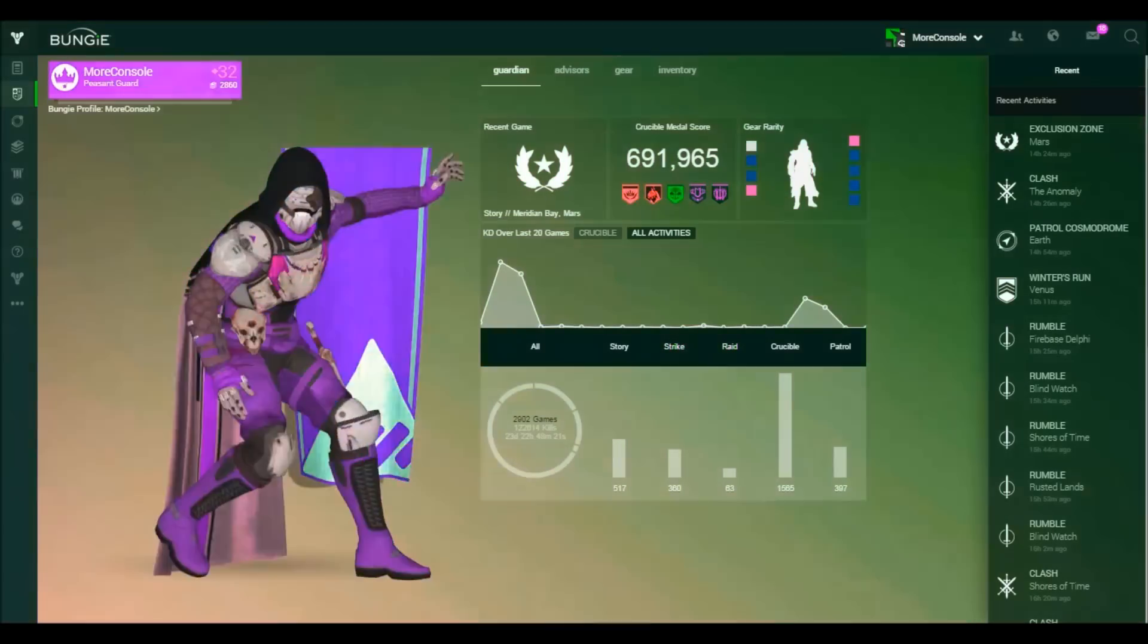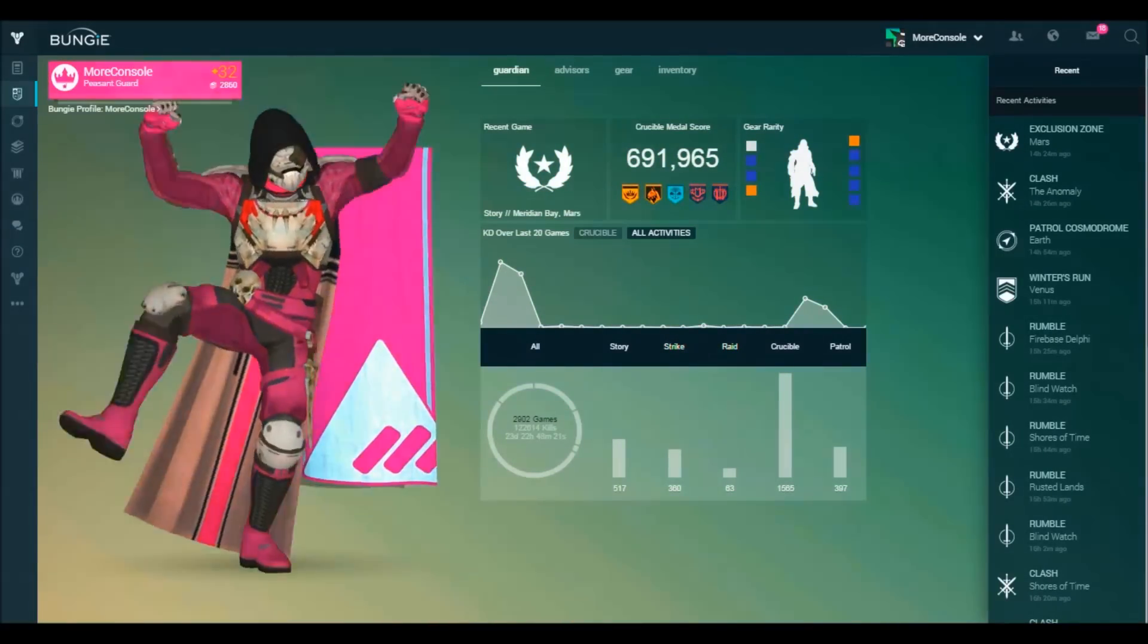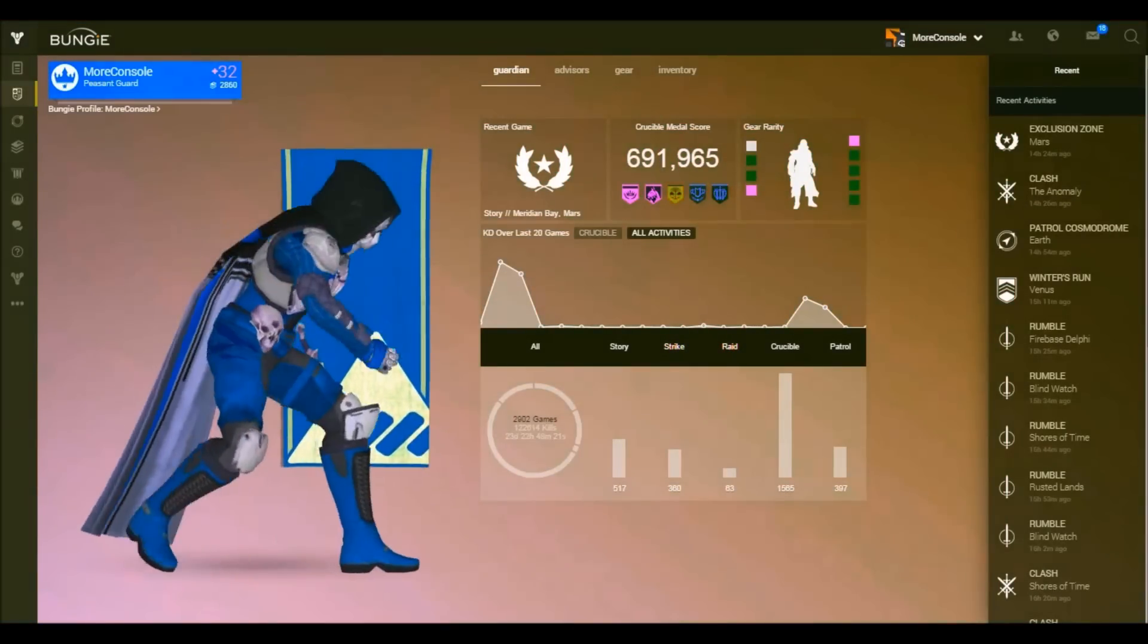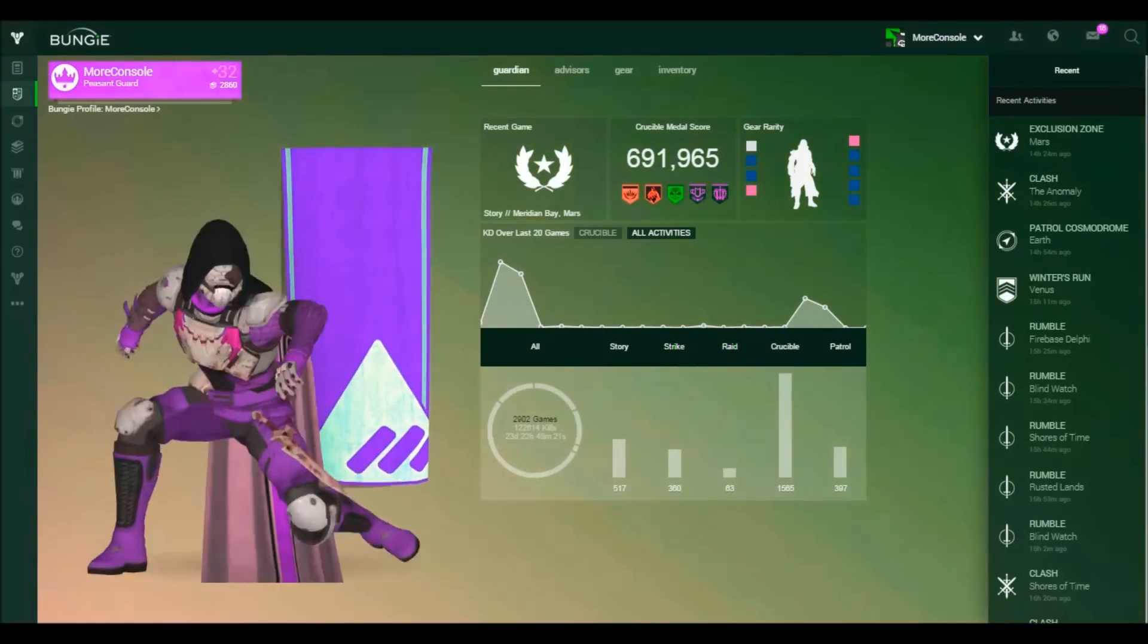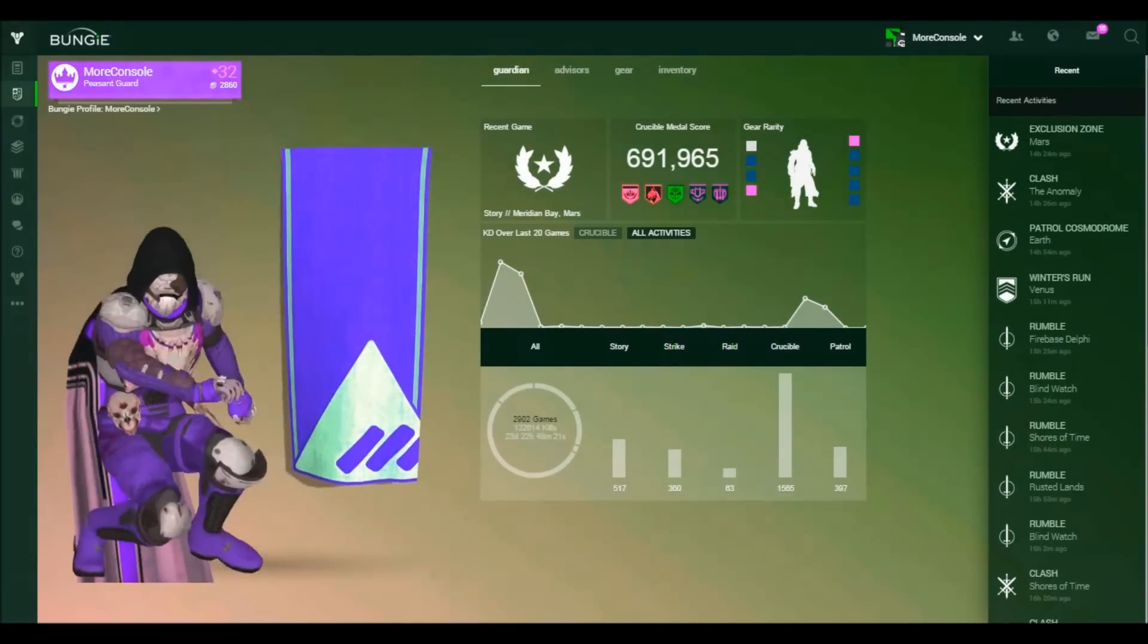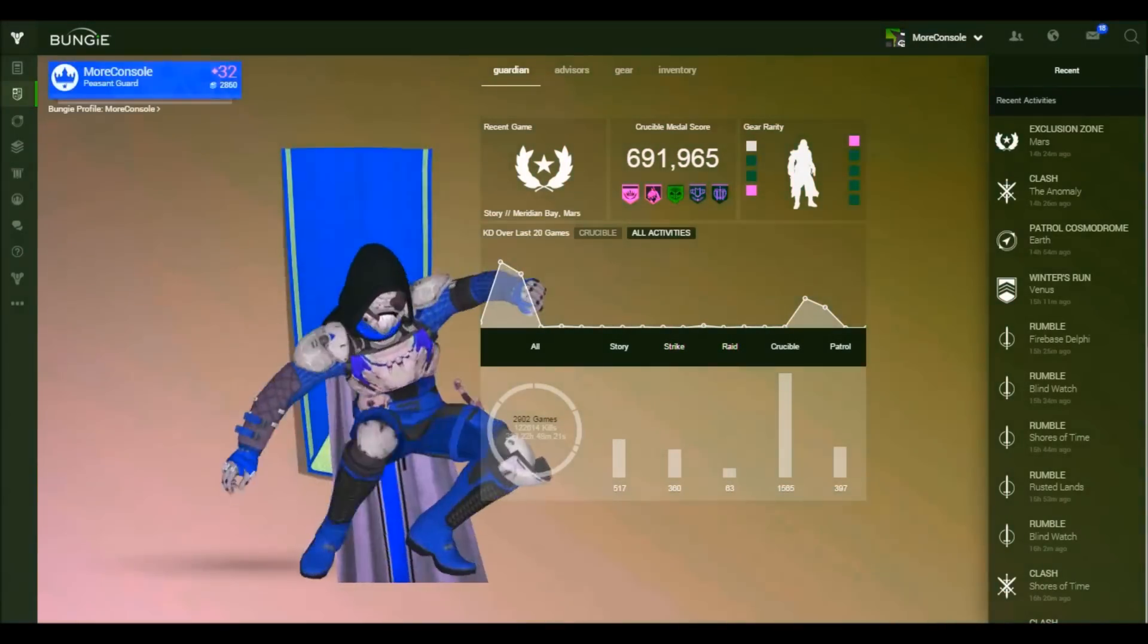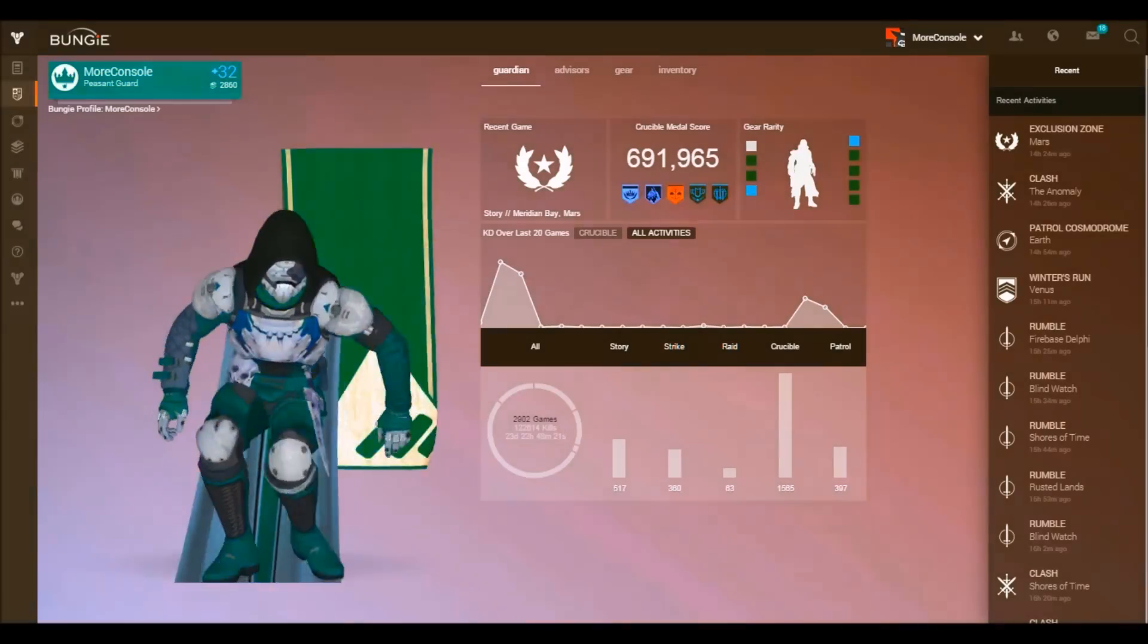If you go to Bungie.net to check out your Guardian, you'll see, well, this nonsense. A dancing Guardian and an extremely trippy colour palette.